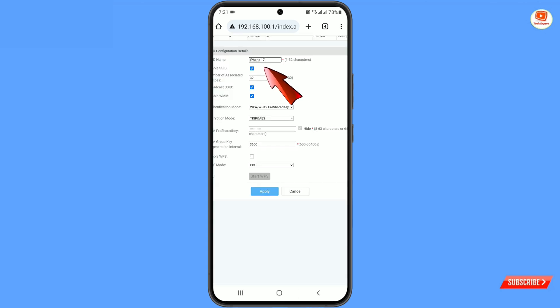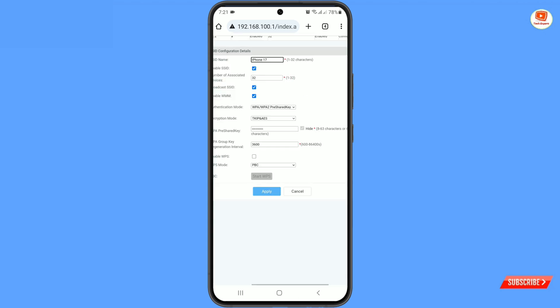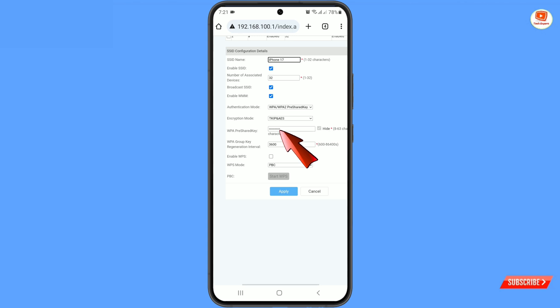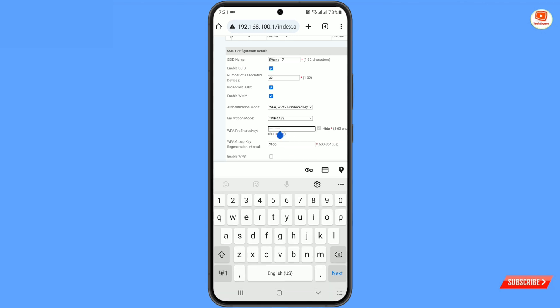Here you will find your Wi-Fi name, and here you will find the WPA Pre-Shared Key — that is your password. You can remove the previous password and set a new one.